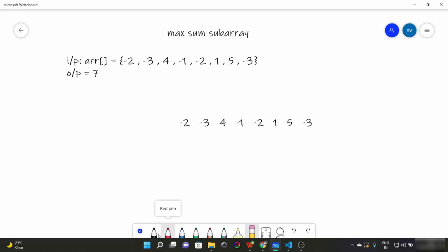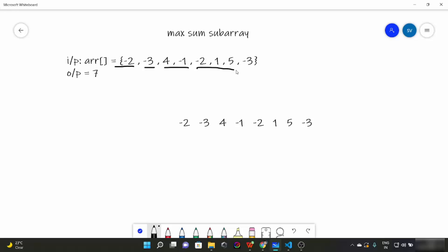So what do we mean by subarray? Any part of our array which contains one or more elements. For example, minus two minus three can be a subarray, four minus one can be a subarray, minus two one five can be a subarray, and so on.